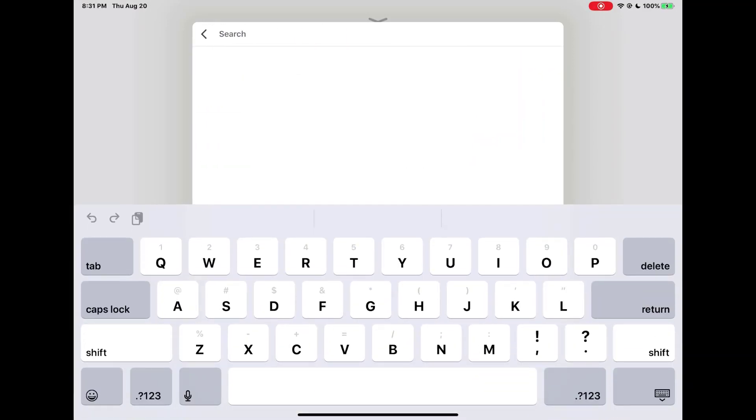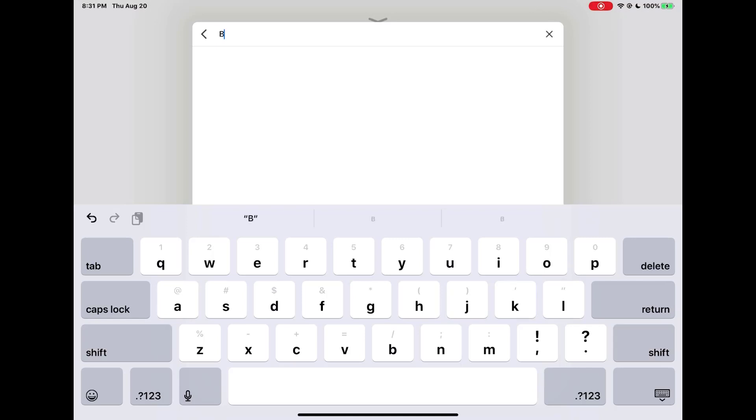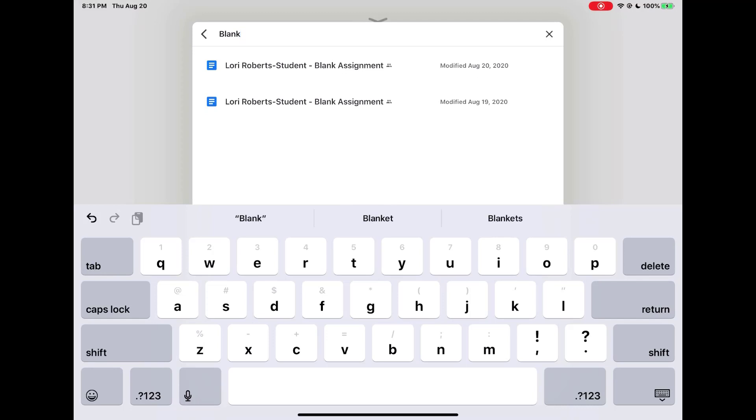Then we need to ask our teacher what was the name of the file that you assigned me and that is what you are going to search for. In this case the word blank appeared in the name of the assignment that I need to attach.